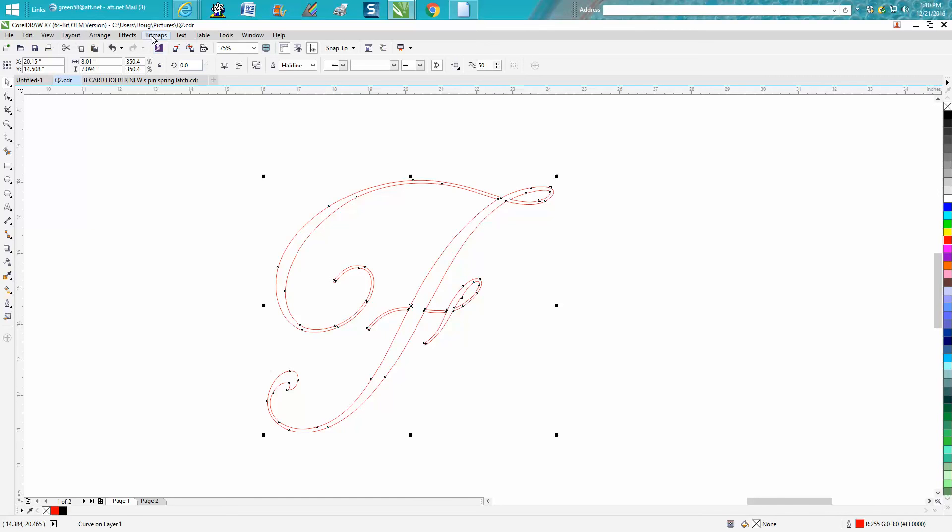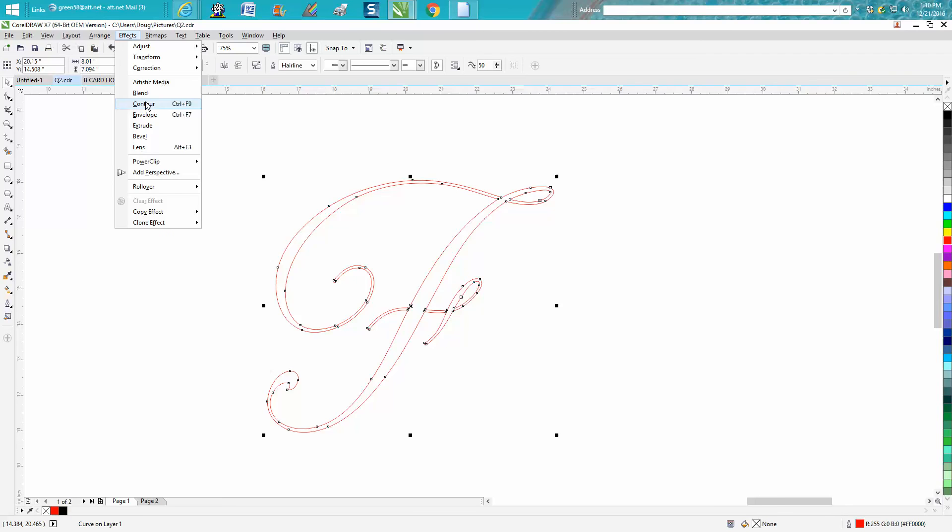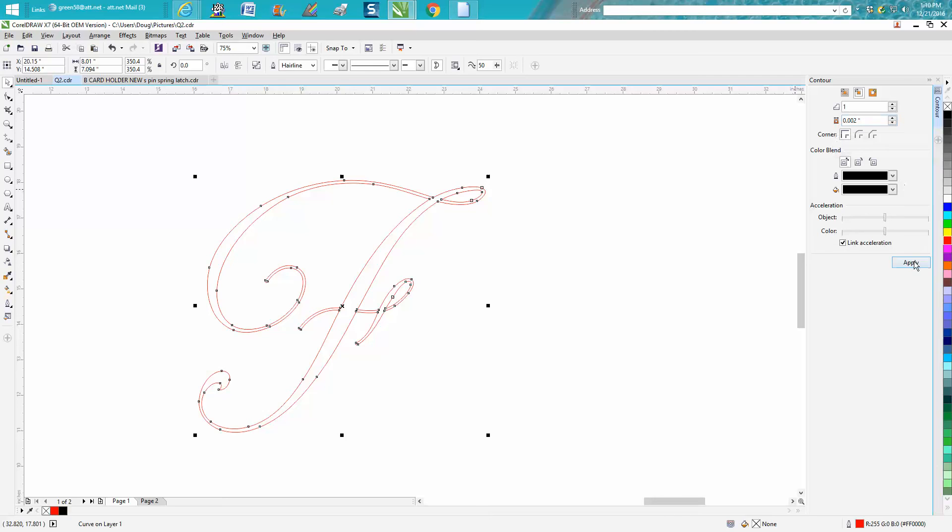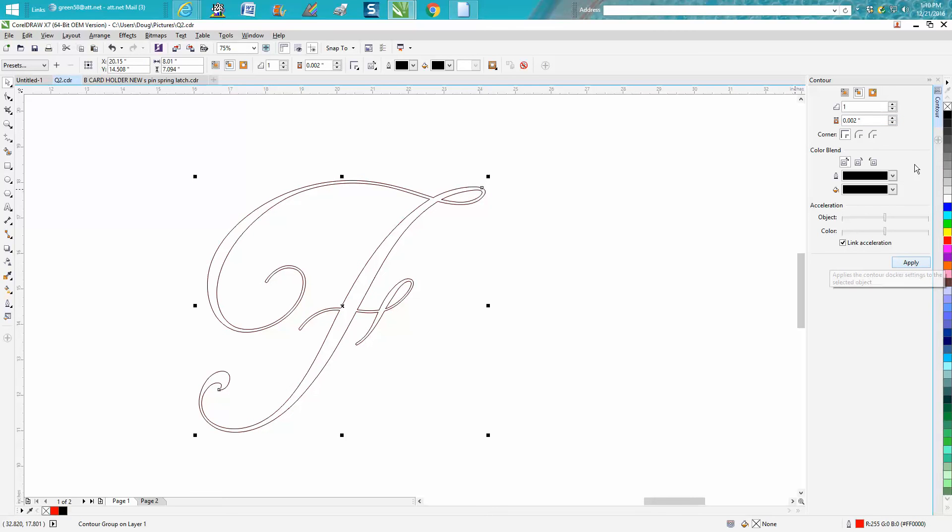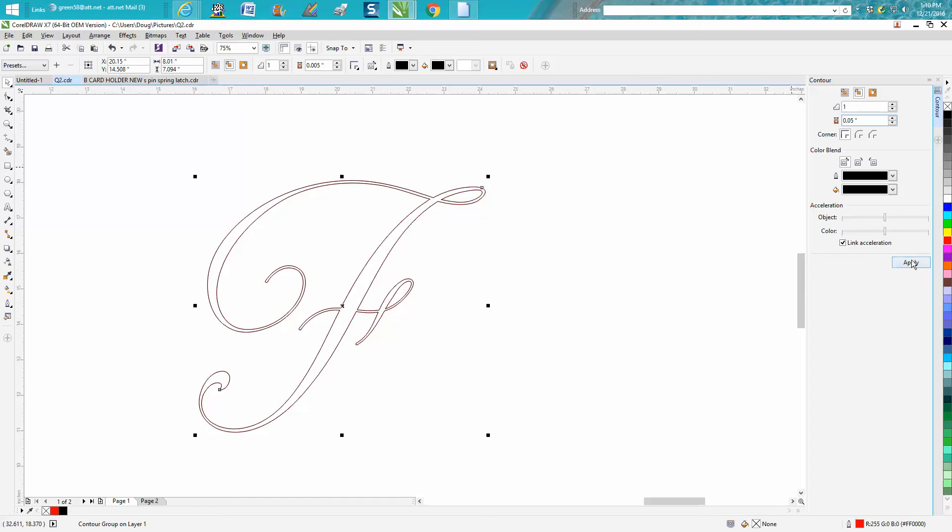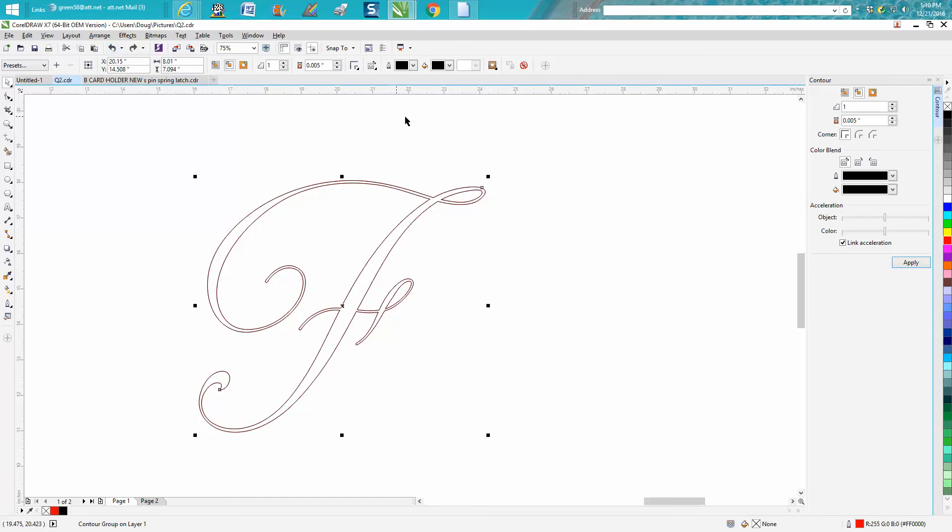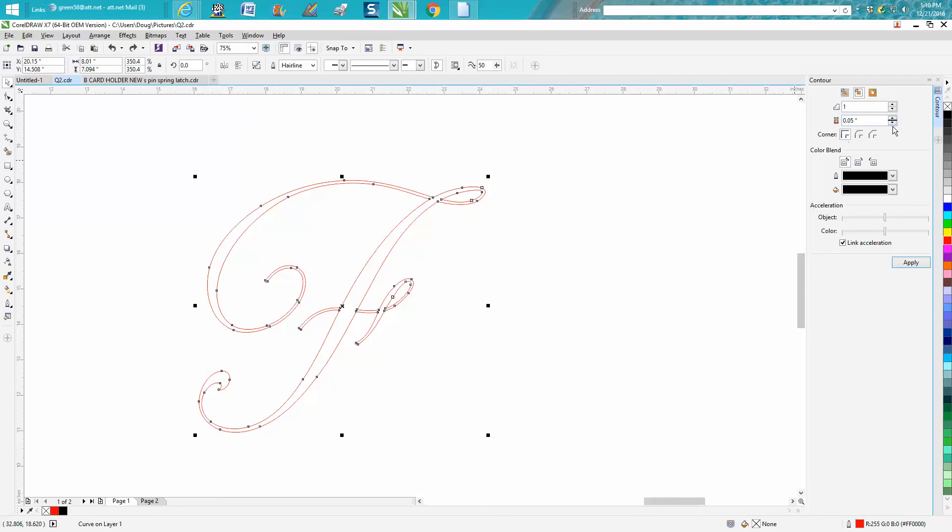Go up to Effects, Contour. We want to go to the inside, 0.02, let's say. Let's just see what it looks like. That didn't do too much. Let's go 0.05. Still not very much. Let's go 0.05 instead of double zero. Okay, that's too much. Undo that. Let's undo all the contours. Now let's go 0.03 to the inside.